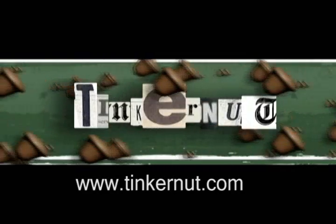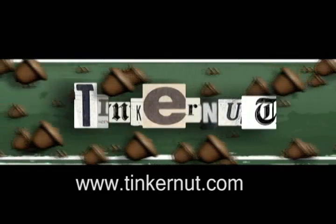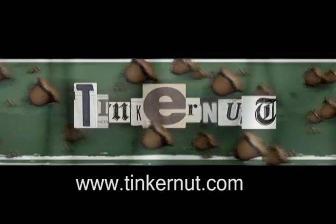Welcome to Tinkernut.com's video cast. Please submit any requests or comments to Tinkernut.com.